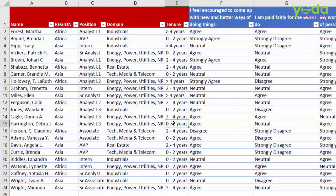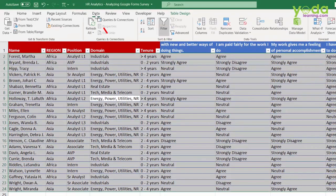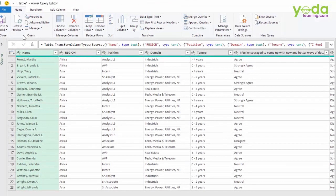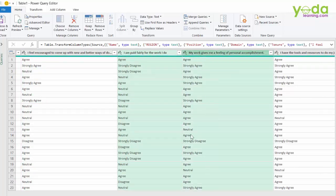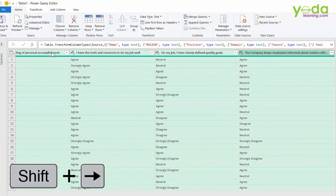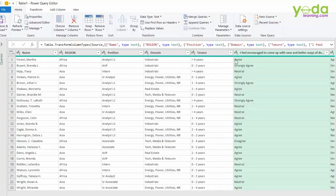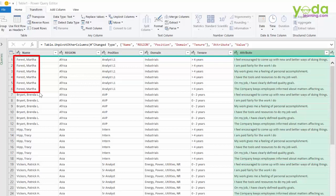I select the entire table and pull the data from Excel into Power Query via the Data tab. Now I choose the first question column, press Shift, and keep pressing the right arrow key to select all the question-based columns. Then I either right-click and choose 'Unpivot Columns' or go to Transform and click 'Unpivot Columns.' Once done, each person's name appears more than once — to be precise, six times, because there were six questions asked to every single person.